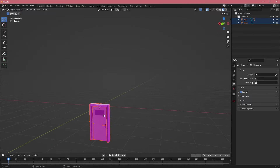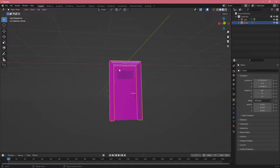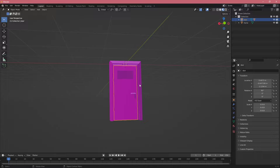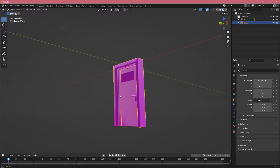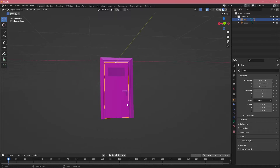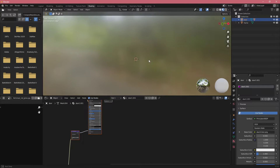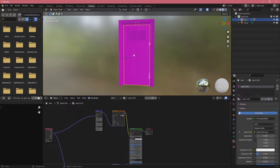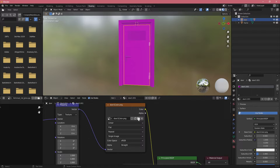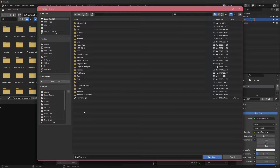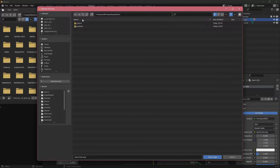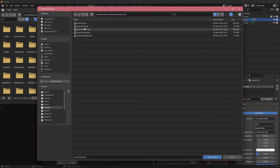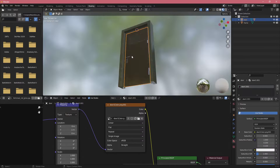Let's import the FBX and see what we get. The objects are separated, which is good — if objects were separated in another software you want them imported separately in Blender. However, they appear pink, which in Blender means textures are missing. Clicking on Shading, we can see the door has a texture path that is incorrect, so we click the folder button, navigate to the source folder, and open the door color texture to fix the color.